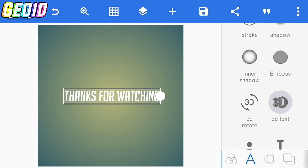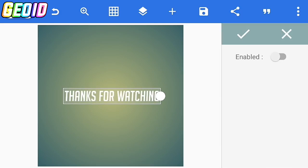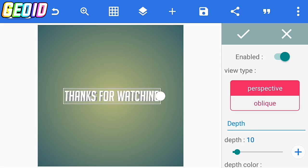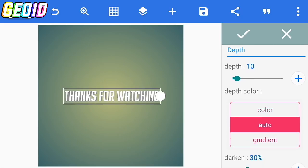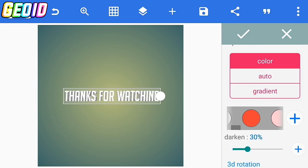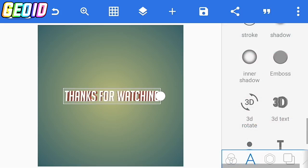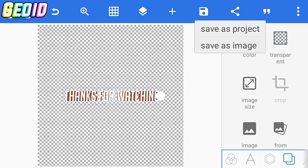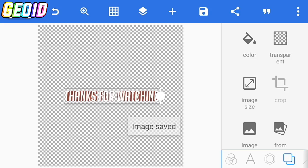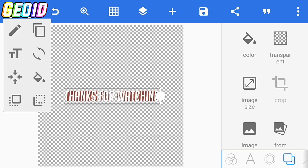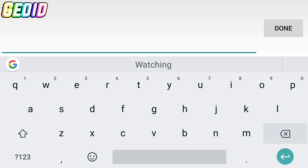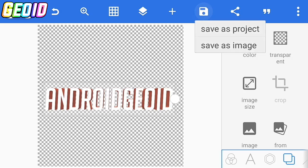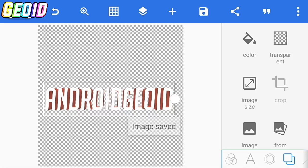Scroll down until you find 3D text and now just click on 3D text and enable it. Then go down, click on the color, and change the color to orange. Click on the checkmark. After that go to the fourth option, click on transparent, and save it to the gallery. Then click on edit again, edit your text and use whatever username you want, and save it to the gallery.